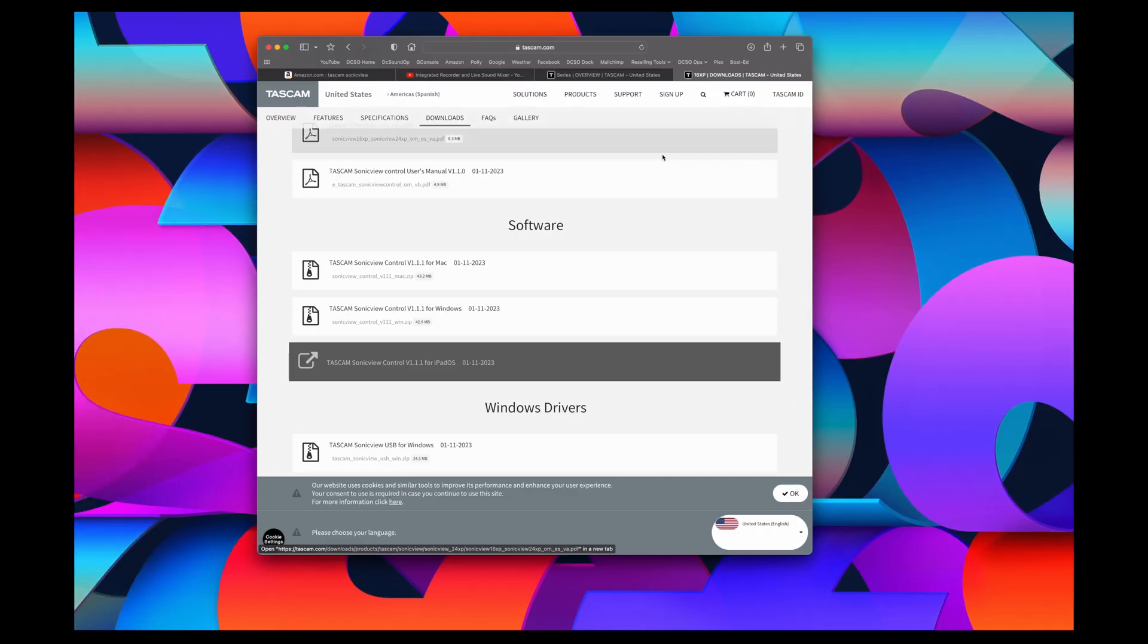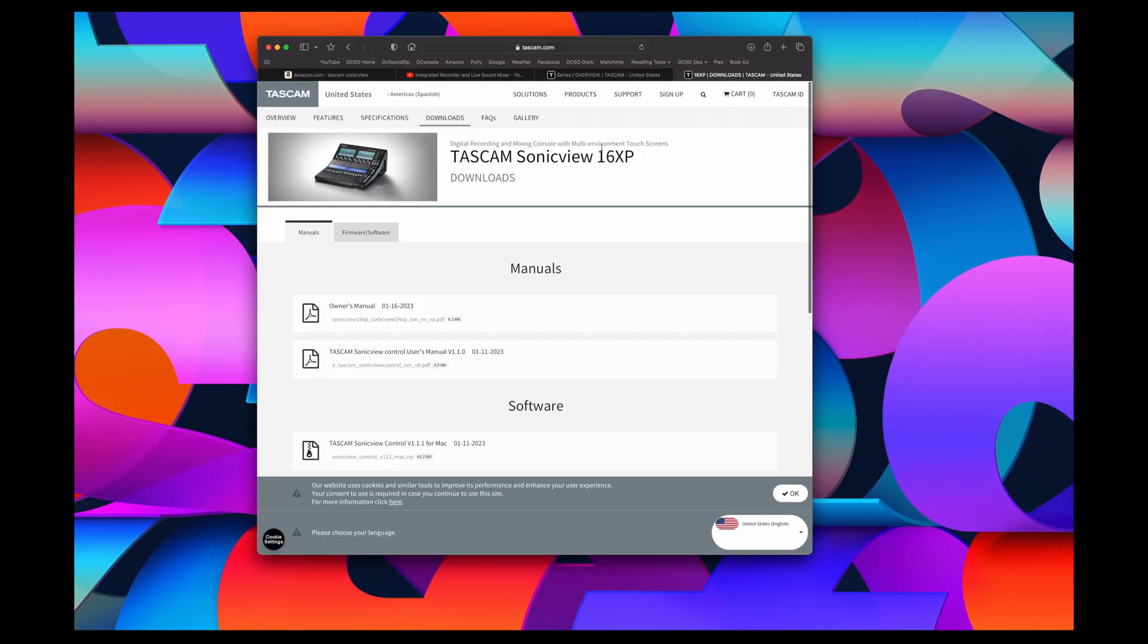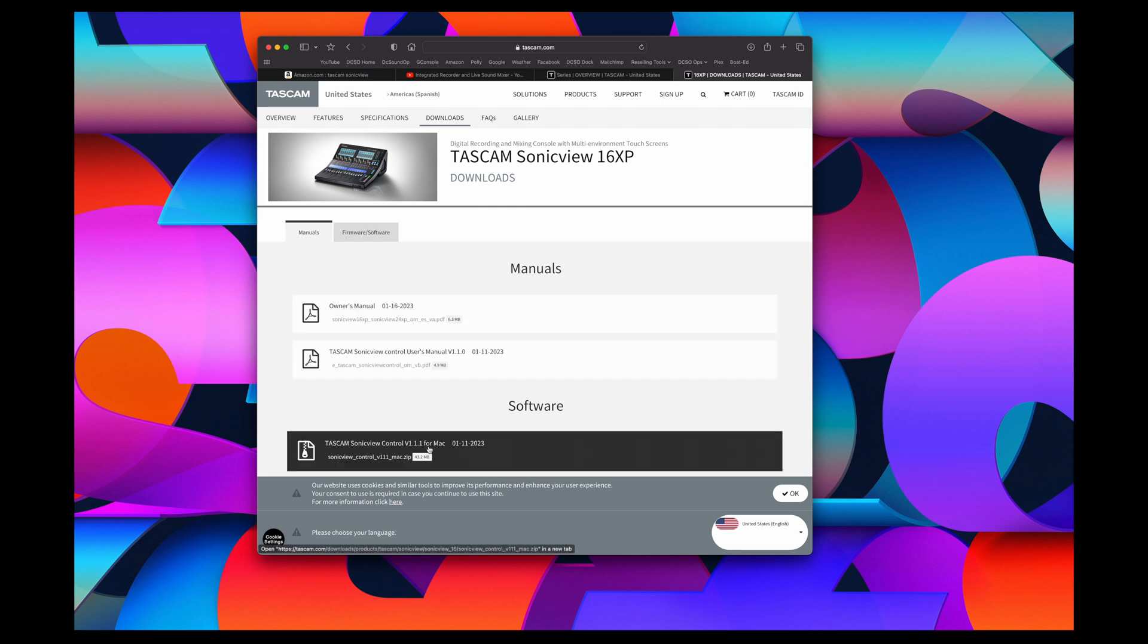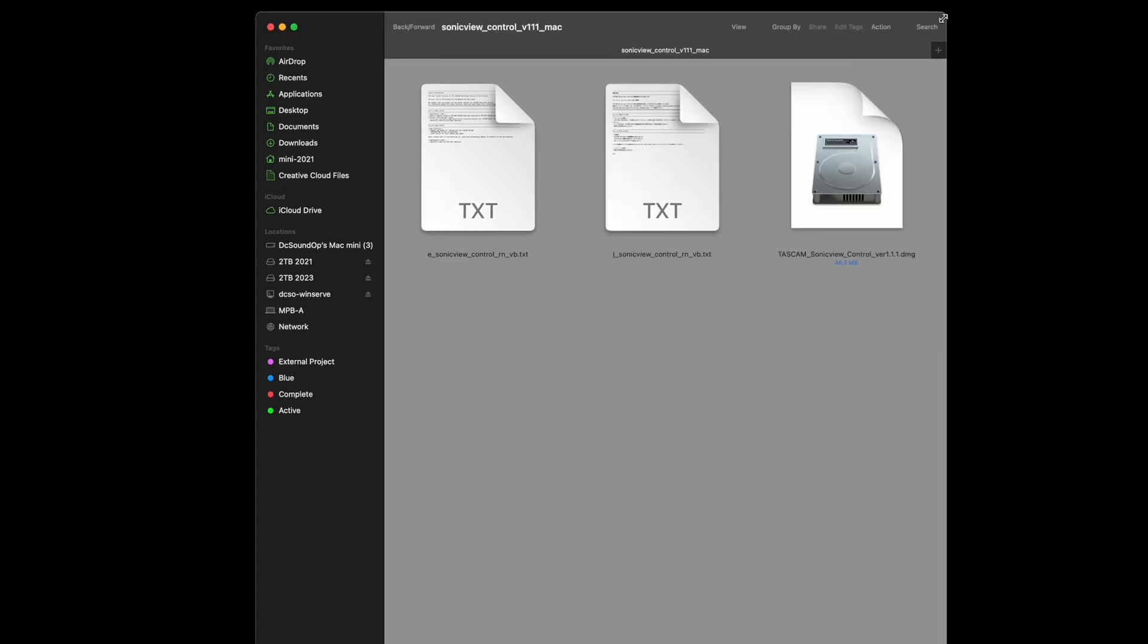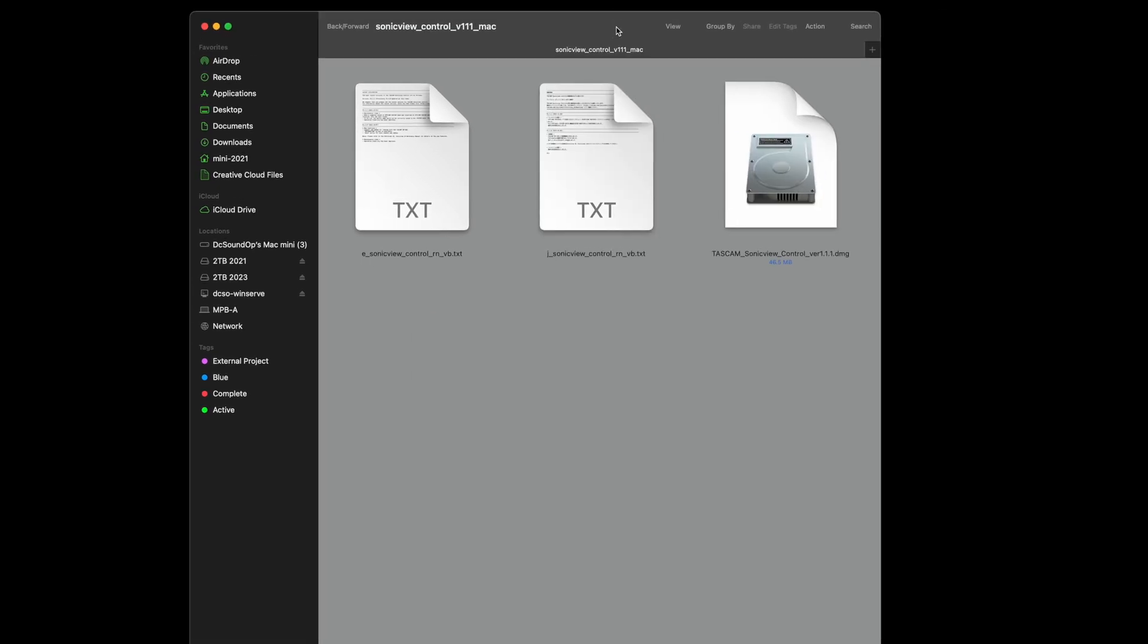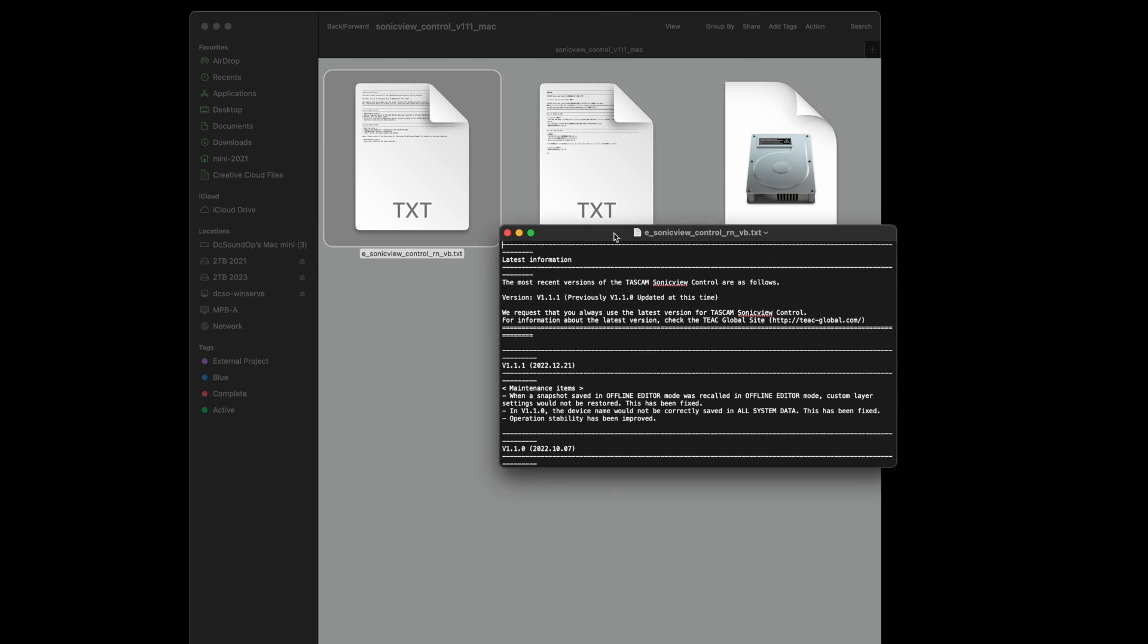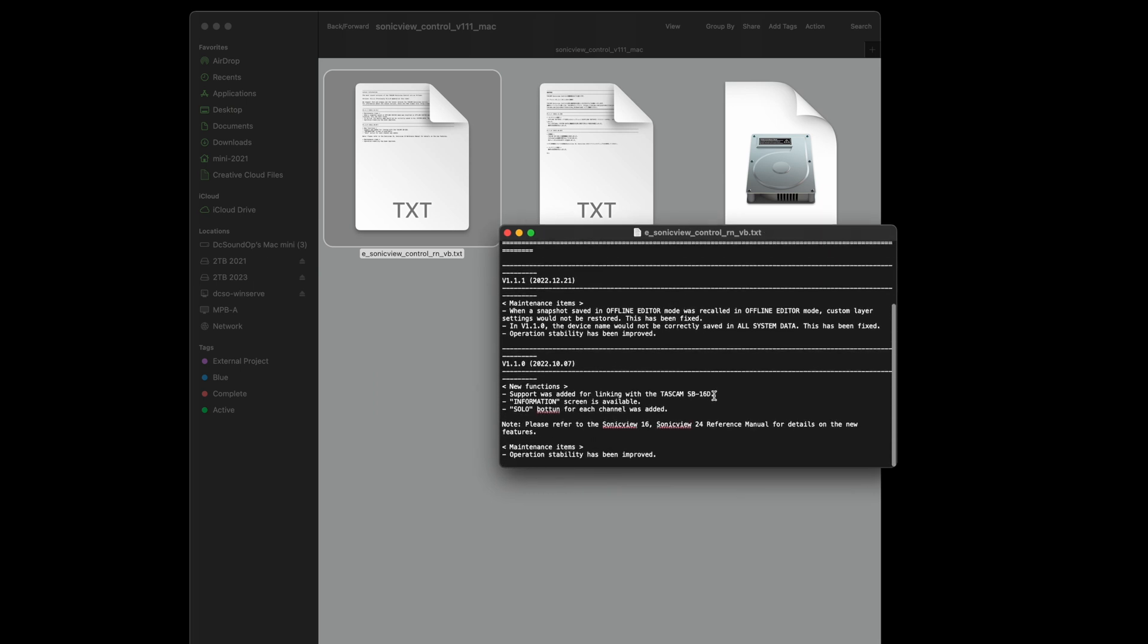So I'm taking a look at the Tascam Sonic View 16 XP and I've just downloaded the control software for Mac. We're going to run it up here and see what we can see. I have not looked at this yet, so we will be looking at it together for the first time. Let's see what we get for text here. Most recent versions, maintenance items, so just a list of some updates.